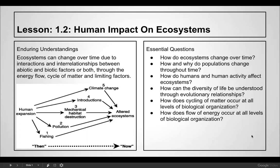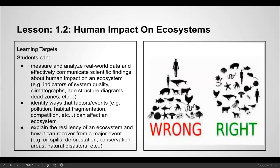How and why do populations change throughout time? How do humans and human activity affect ecosystems? How can the diversity of life be understood through evolutionary relationships? How does cycling of matter occur at all levels, and how does the flow of energy occur at all levels of biological organization?